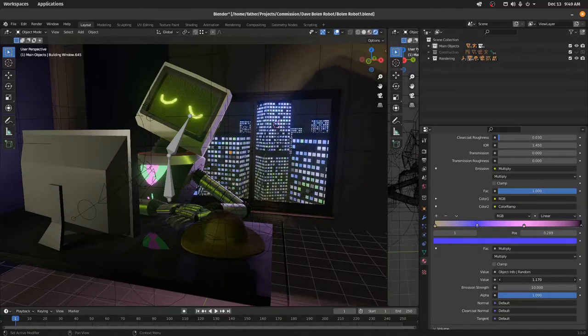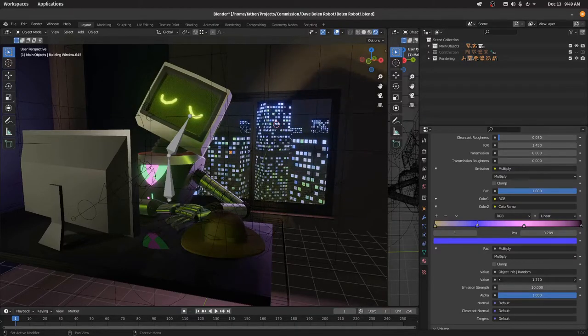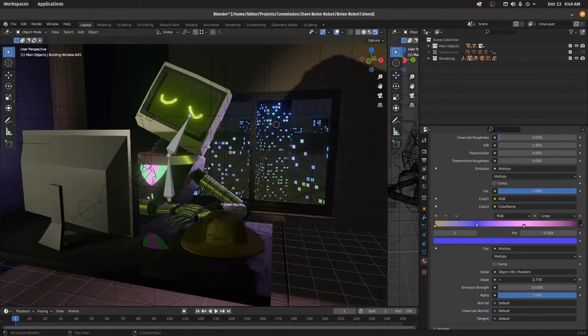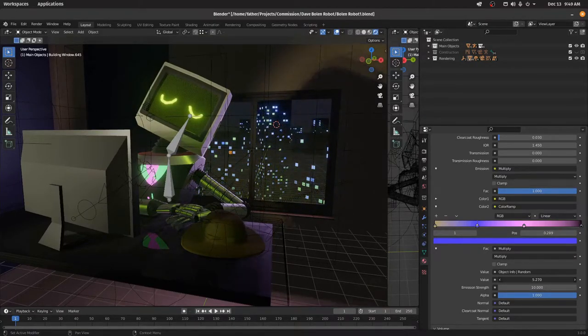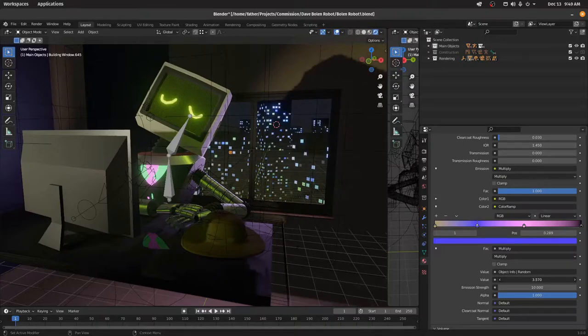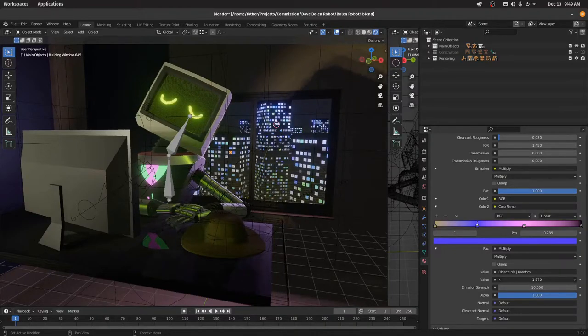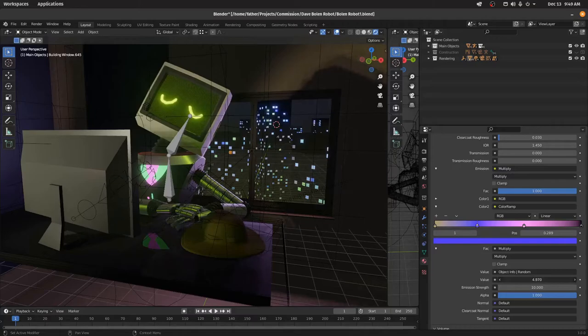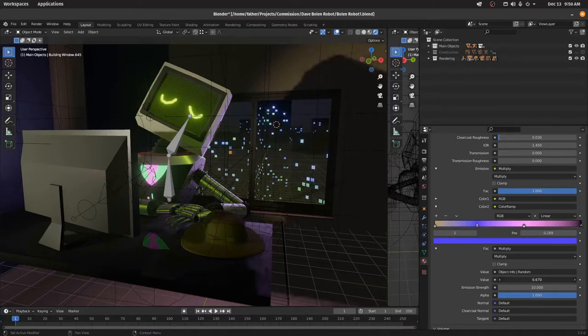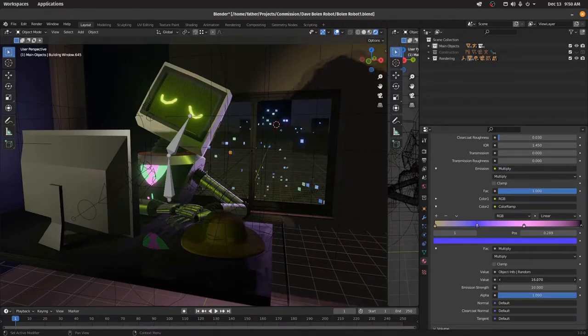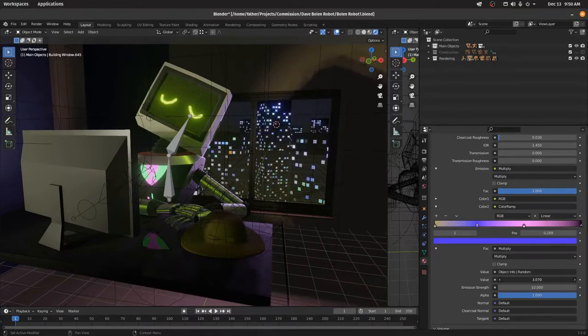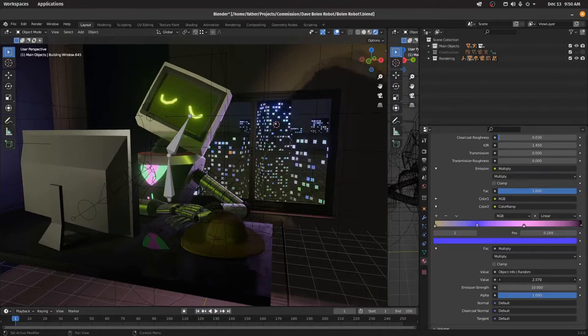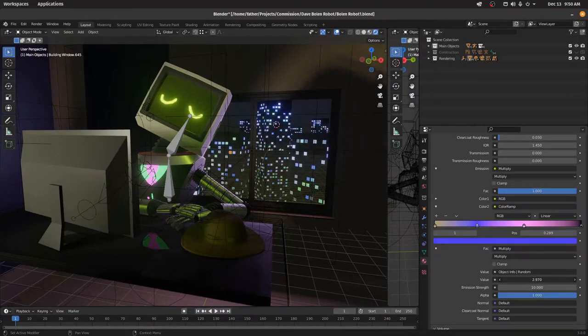So you could have like an animation where this light slowly fades off and then slowly fades back on again, just by animating this one value. And so that's kind of fun. Let's see what was it, right about, we can have a few more on. Maybe like that.